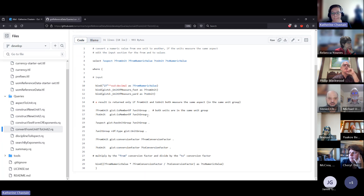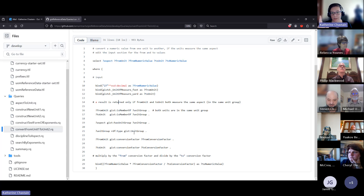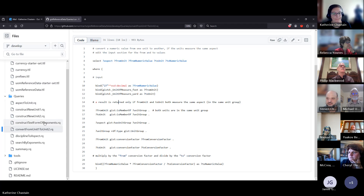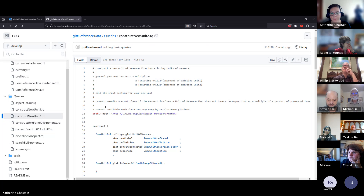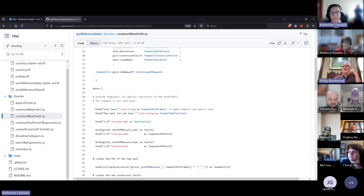There's a search-by-exponents query — for example, everything with exponent 1 for kilogram and 0 for everything else returns anything measured in kilograms. There are also queries for showing the aspects used by a particular discipline, like finance, and a conversion demonstration that makes sure you're converting two units in the same unit group. Conversion goes via the base unit as intermediary — square feet to mats would go to square meters first, then to the destination unit.